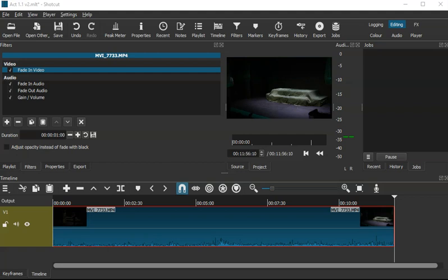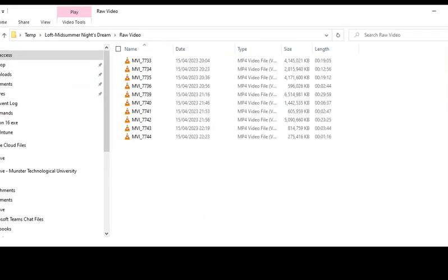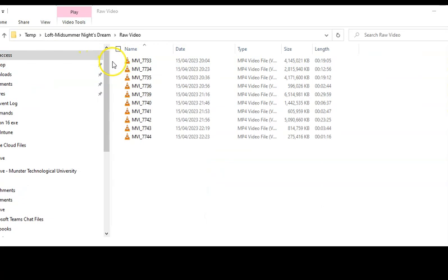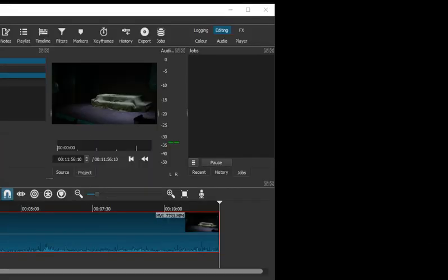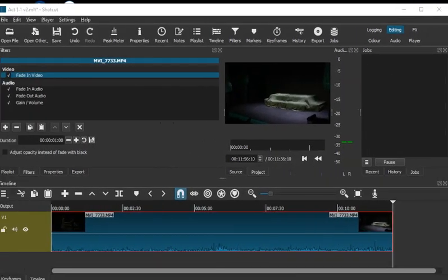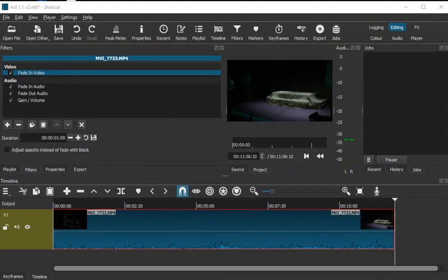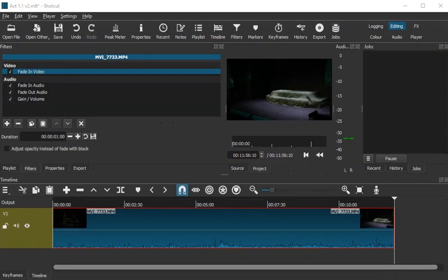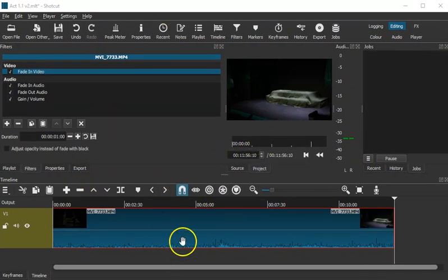So the first thing you do is you simply drag and drop your video, drag and drop it from your location into Shotcut. So open Shotcut, and then from there, you're going to drag it in here.